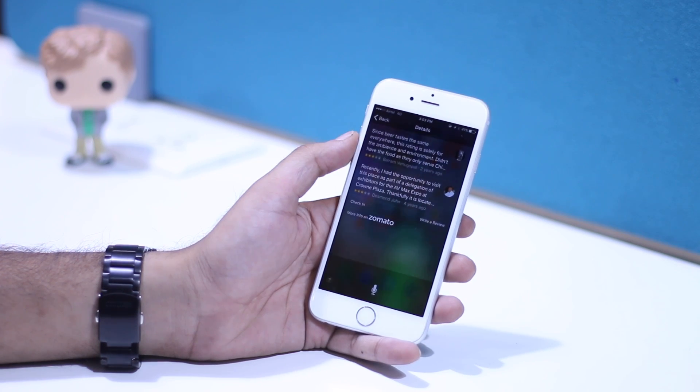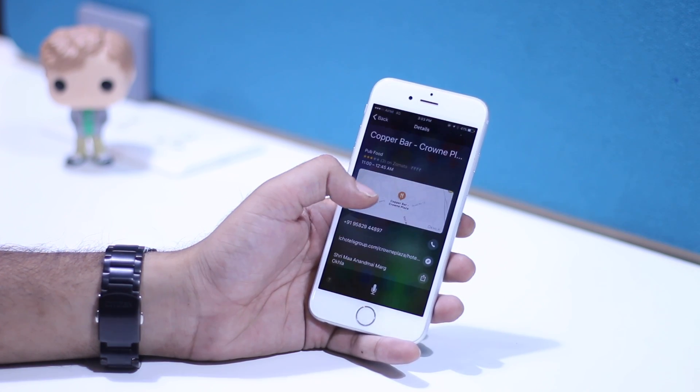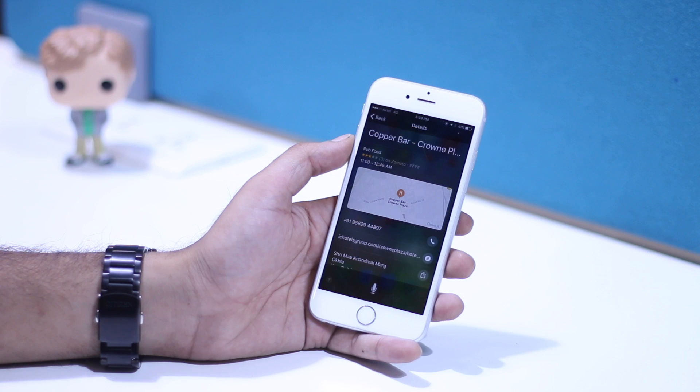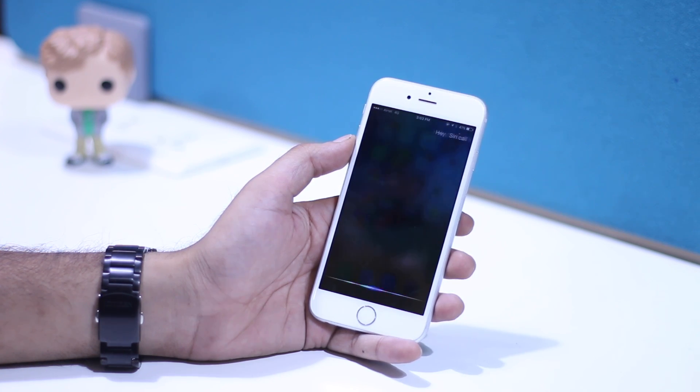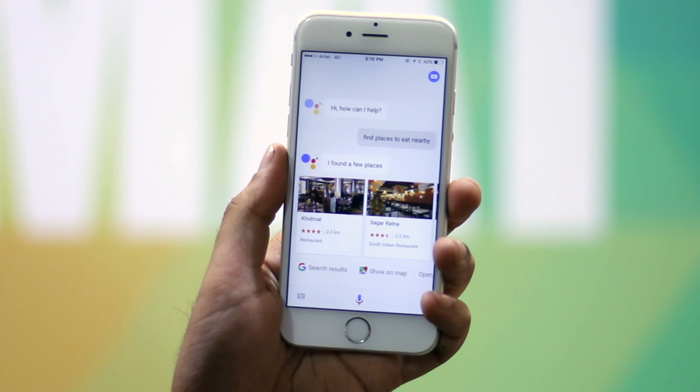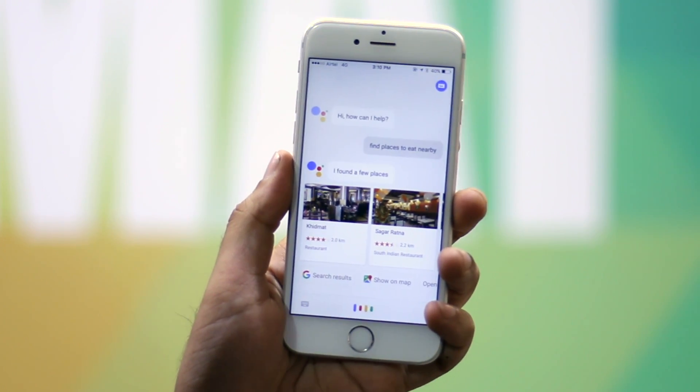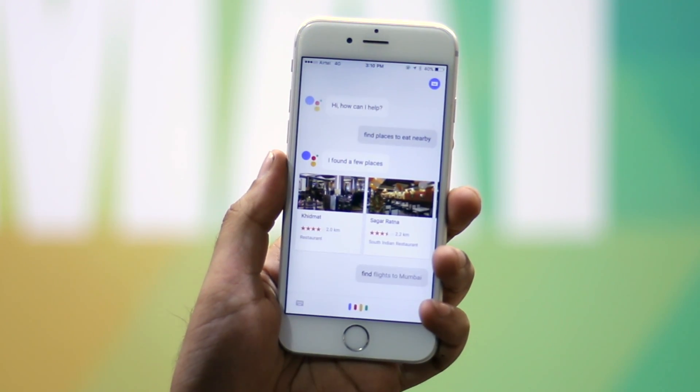iOS users have become accustomed to using Siri to get things done, and it has been the best assistant available on the platform. However, Google recently launched the Google Assistant on iOS devices. When it comes to Android, Google Assistant is the clear winner, but does Google Assistant hold its own on an iPhone as well?